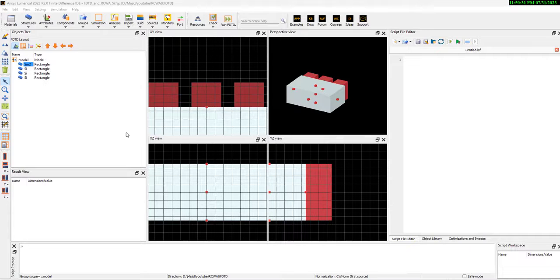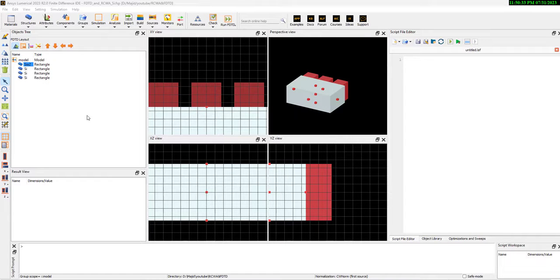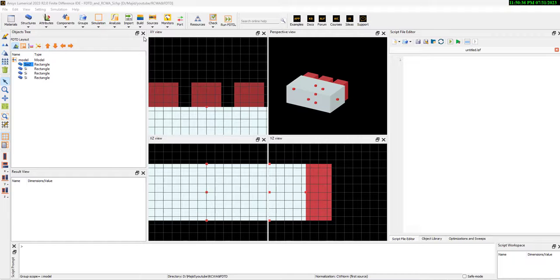Hi, this is Majid from Ozenic Engineering. I would like to compare the results of RCWA and FDTD.